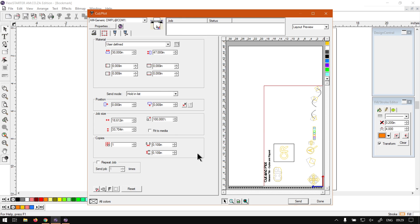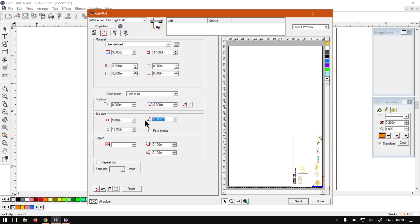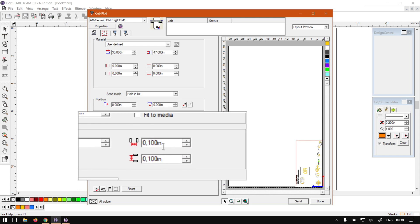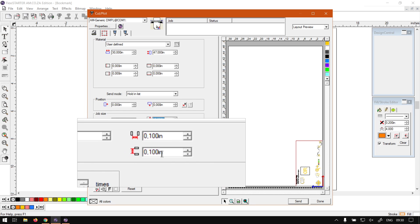Once we're in here, I'm just going to set the scale down a bit so we can see how the copies look. I'll go to the job size and set it to maybe 45 percent. Now under the actual copies section, we've got the amount of copies and then we've got horizontal and vertical spacing settings.